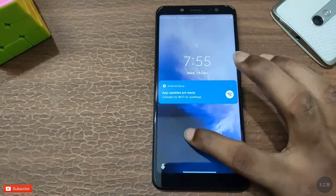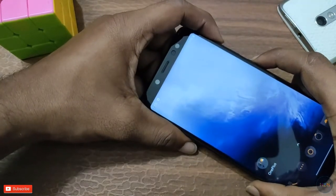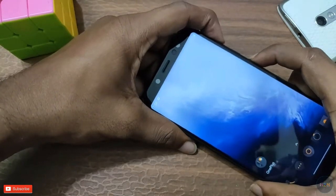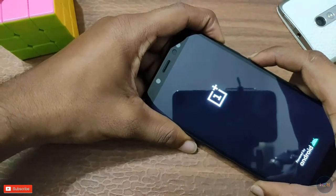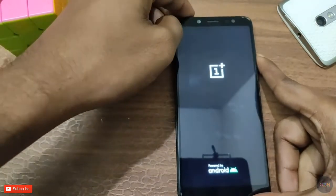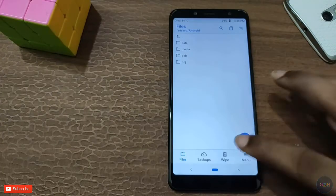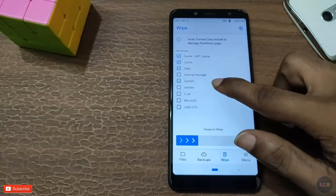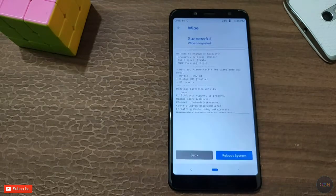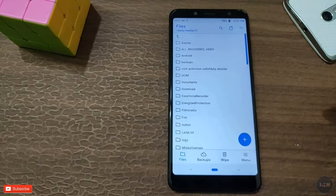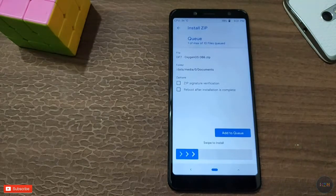If you need to install this ROM, open the recovery and wipe the device. Once you get into recovery, wipe and then open the file location.